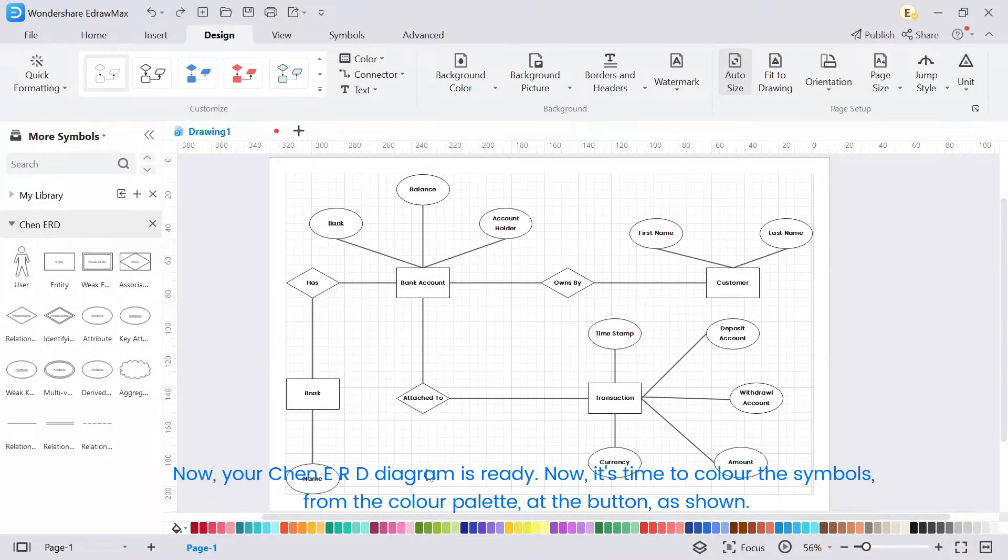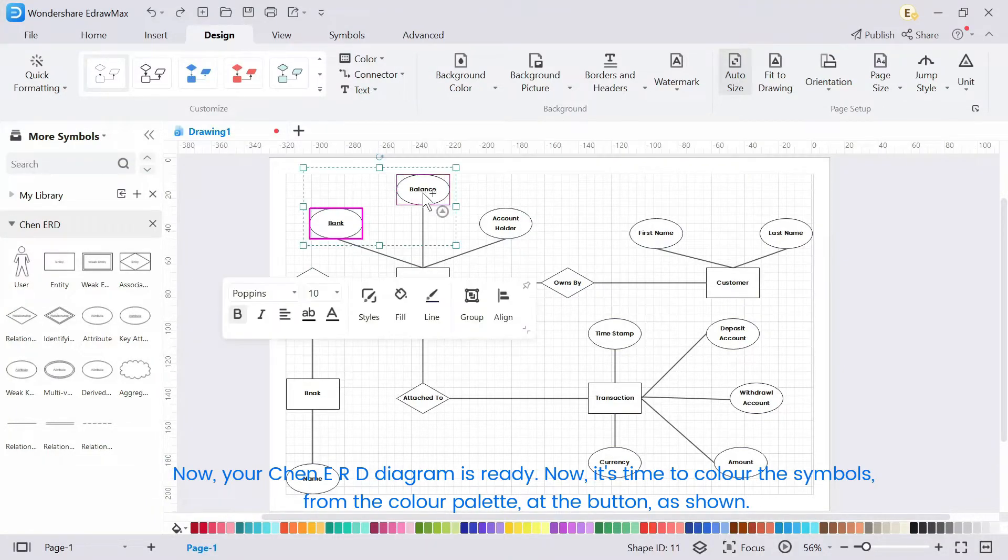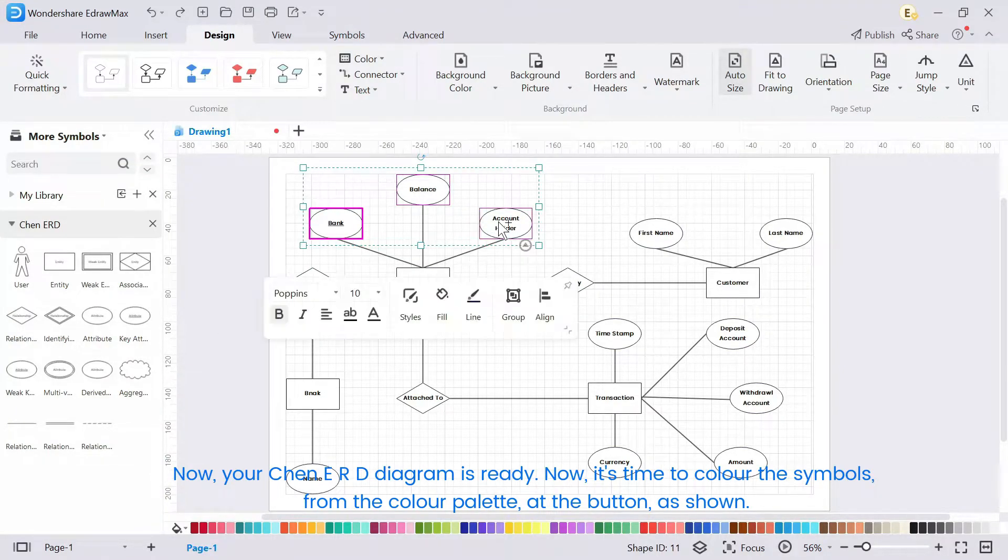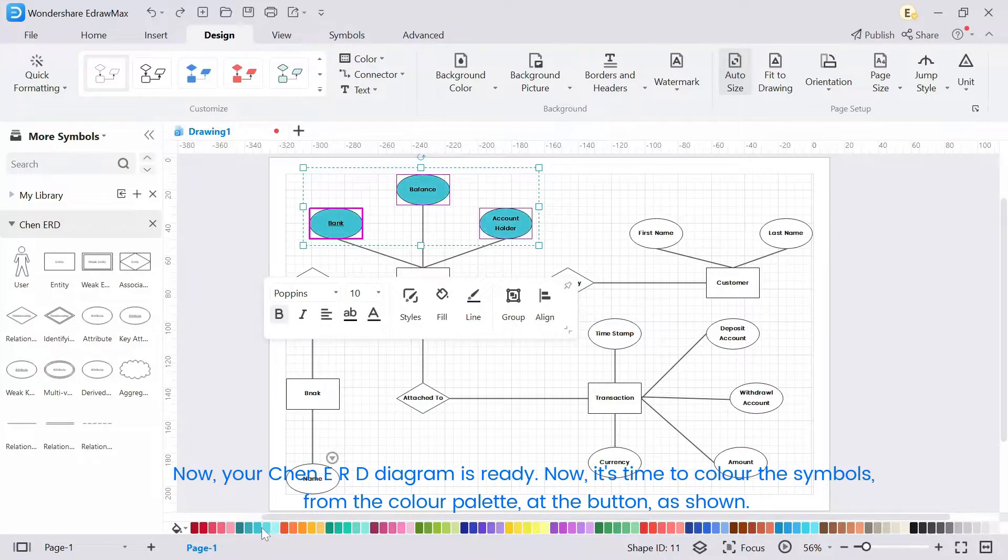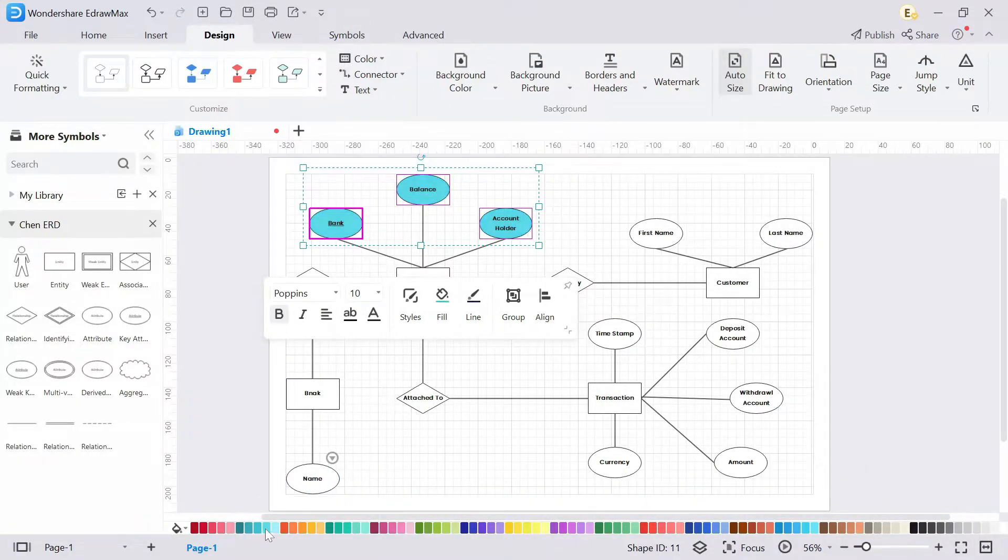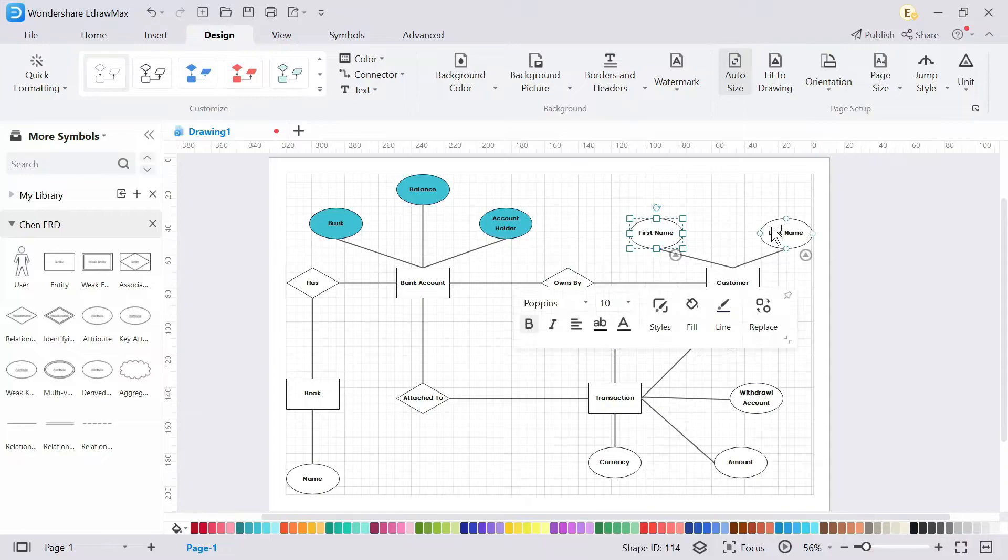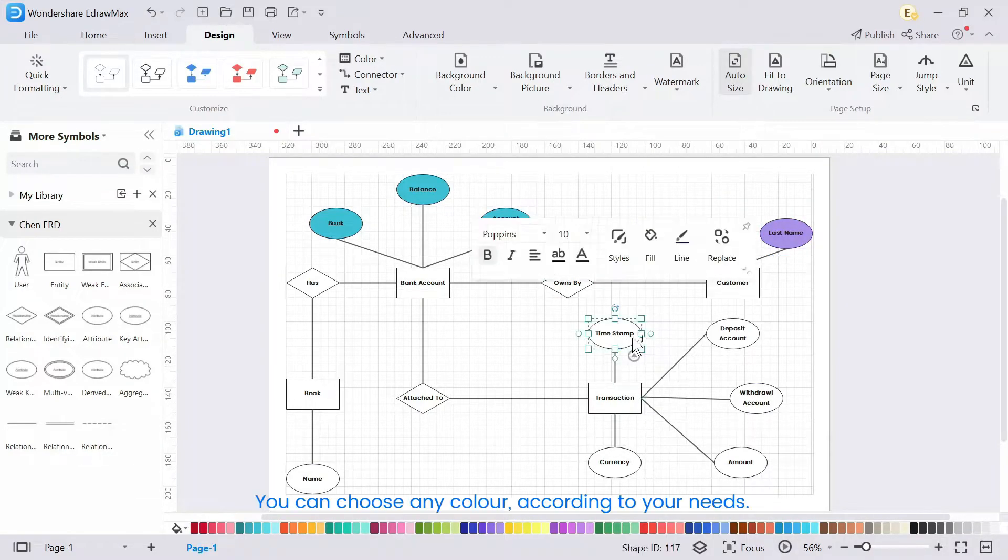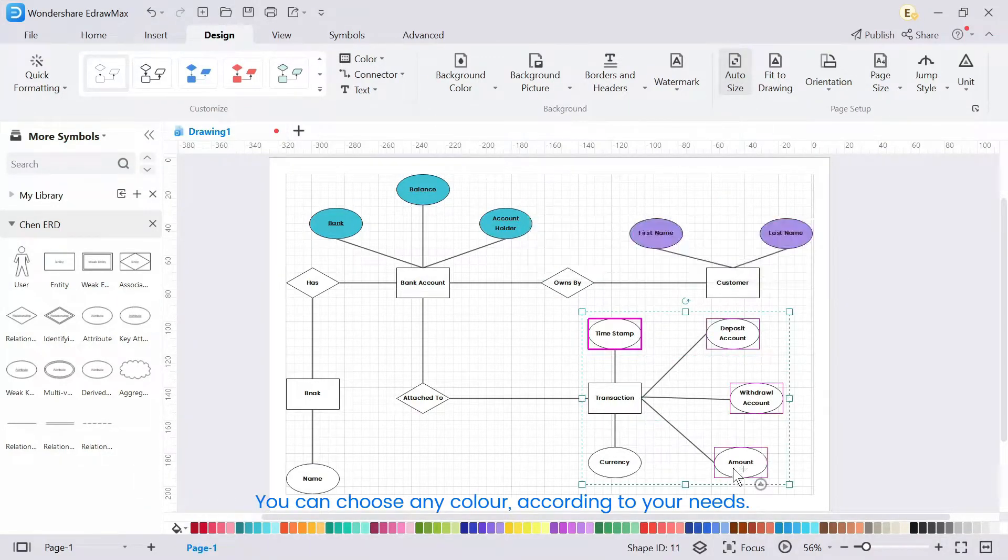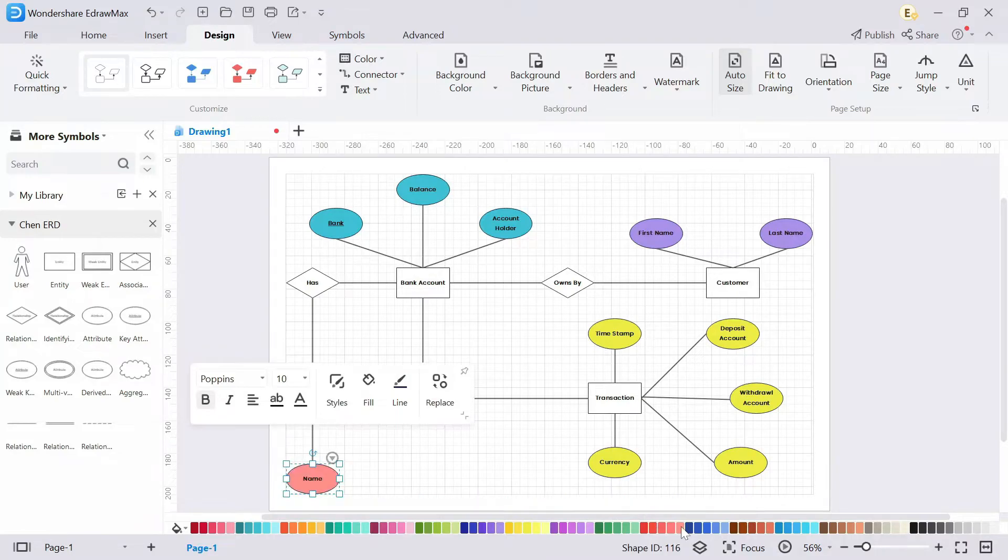Now your Chen ERD Diagram is ready. Now it's time to color the symbols from the color palette at the bottom, as shown. You can choose any color according to your needs.